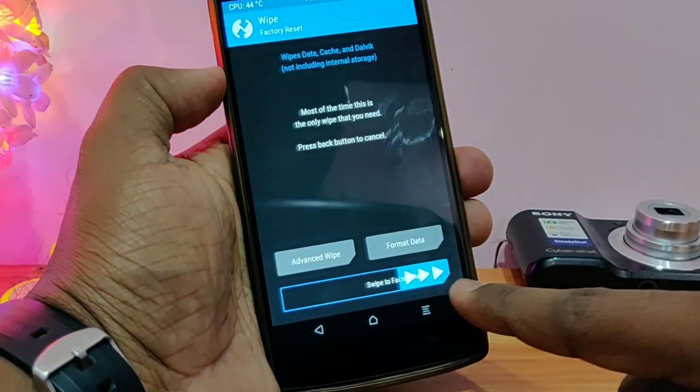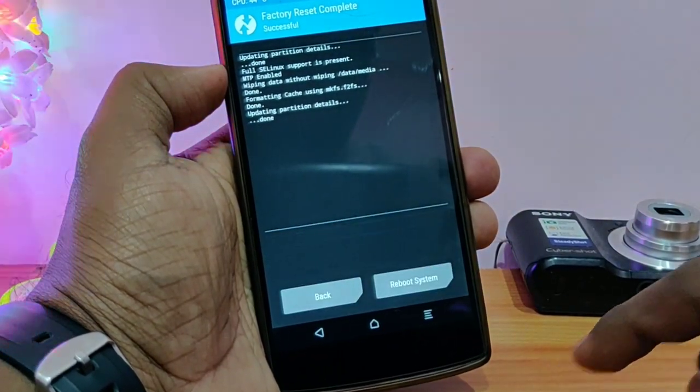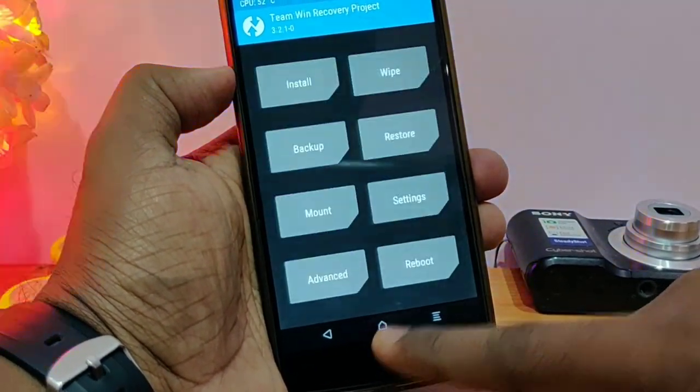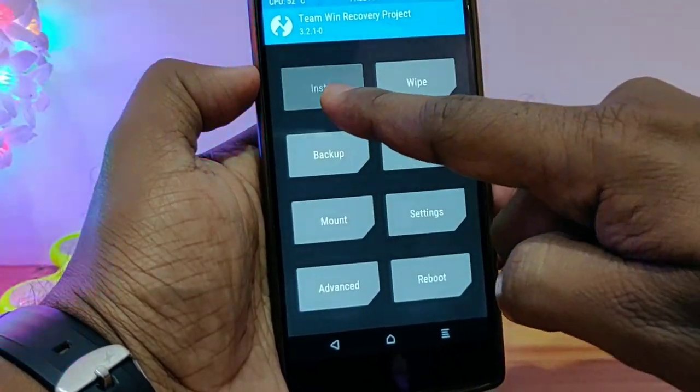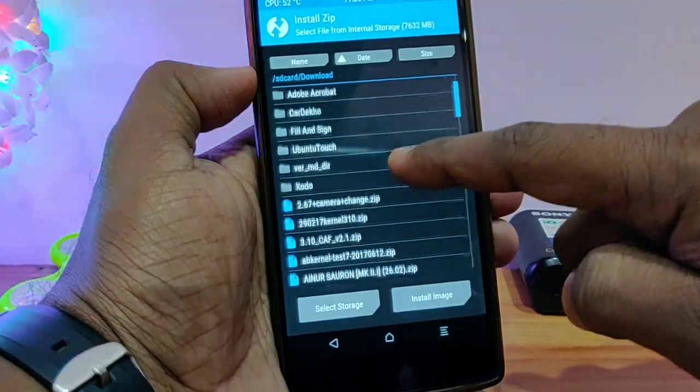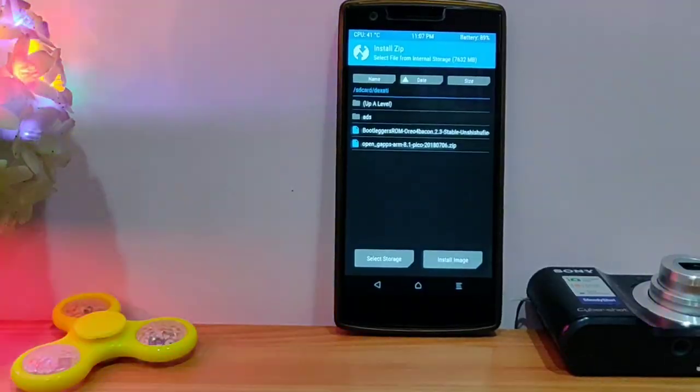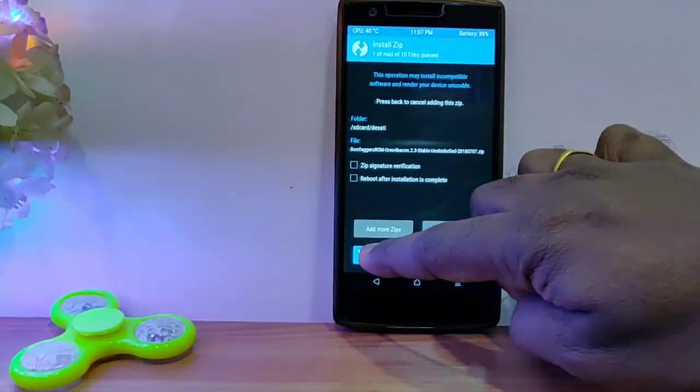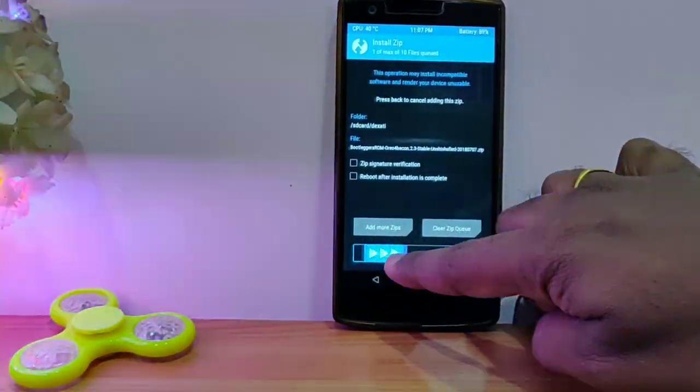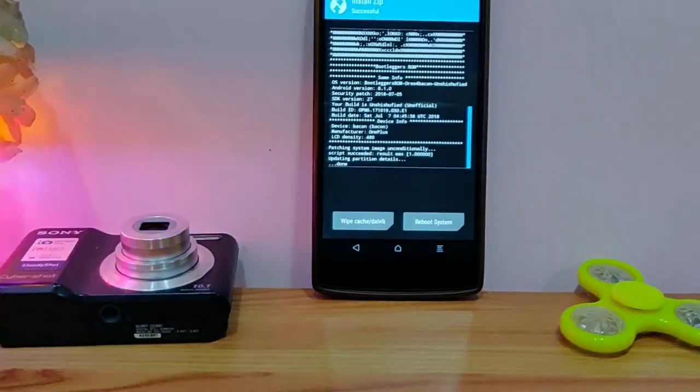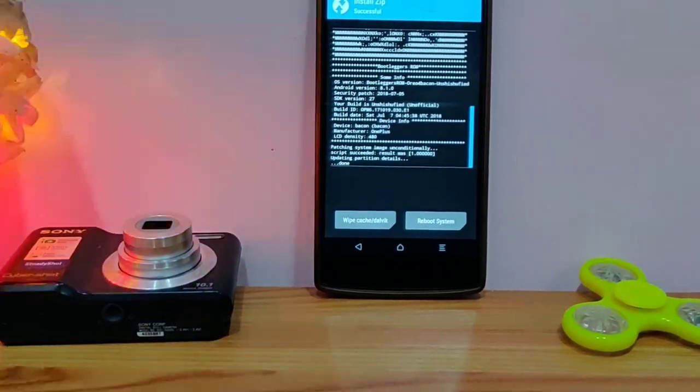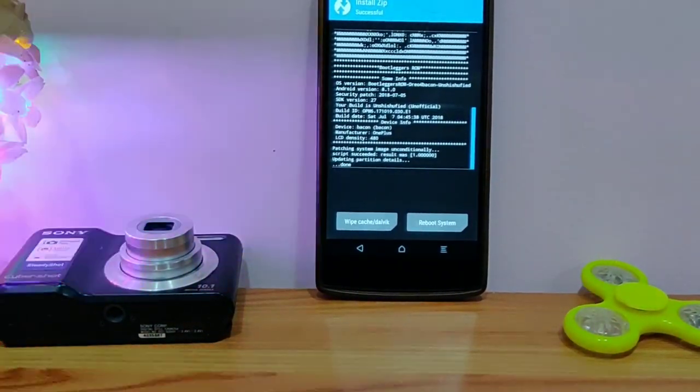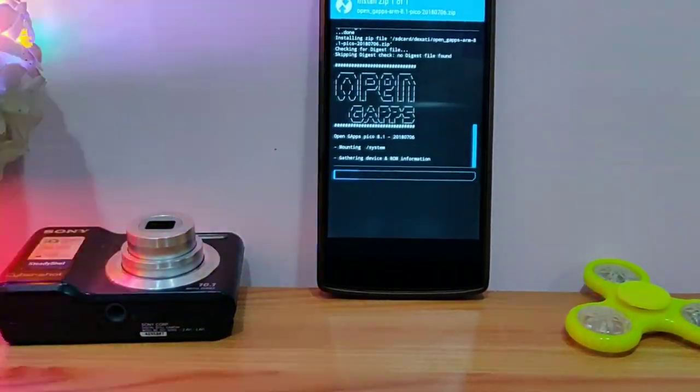After completing the wiping process, you have to flash the ROM and the GApps. See this, I am flashing the Bootlegger's ROM and the GApps. After the flashing of the ROM, you have to click on reboot system.